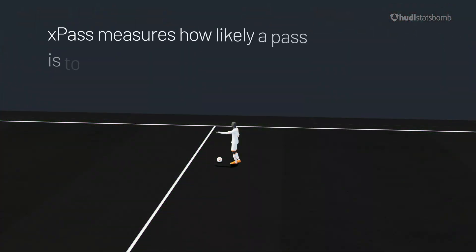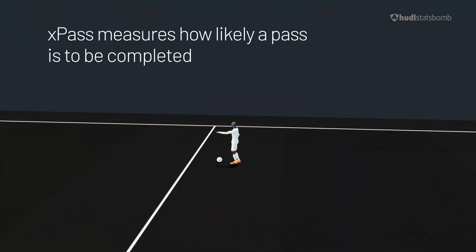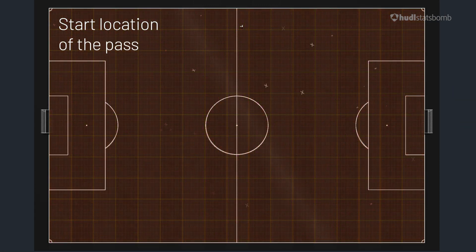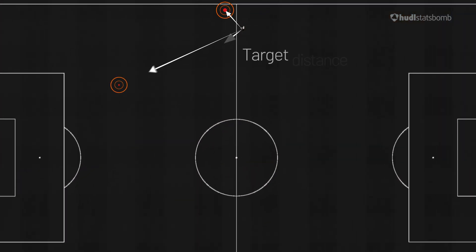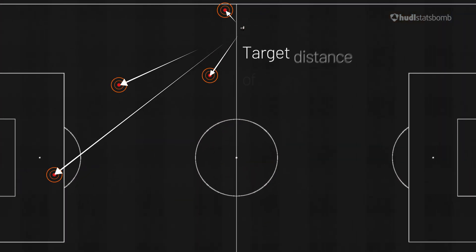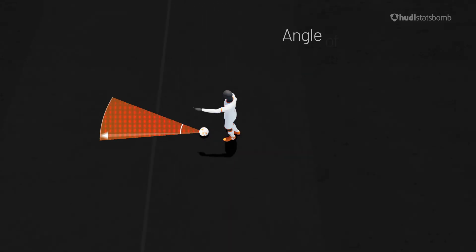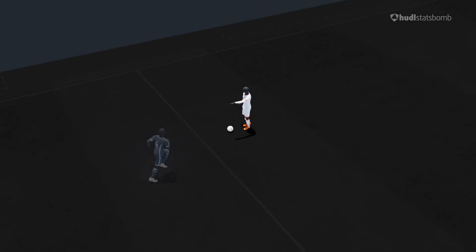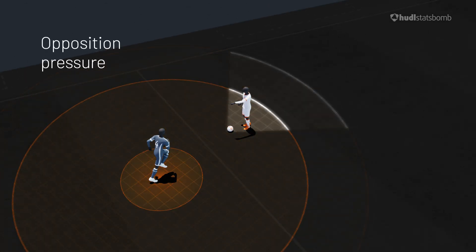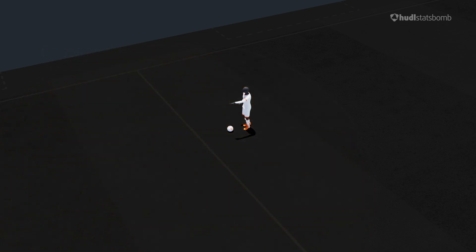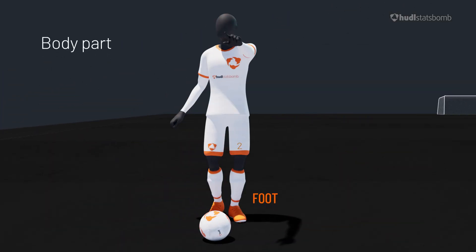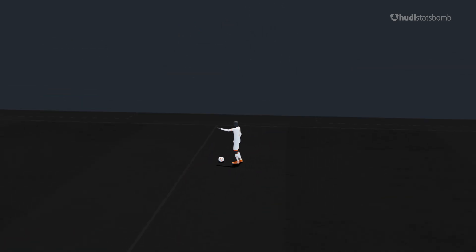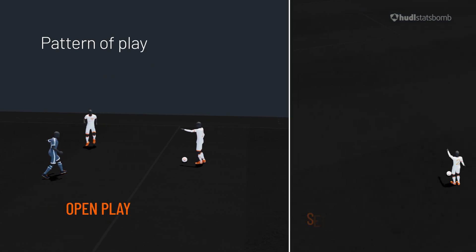Huddle Stats Form's expected pass model measures how likely a pass is to be completed based on a number of factors. These include the start location of the pass, the target distance of the pass, the angle of the pass, if the pass was played under pressure from an opponent, the body part used to play the pass, and the pattern of play including open play and set pieces.